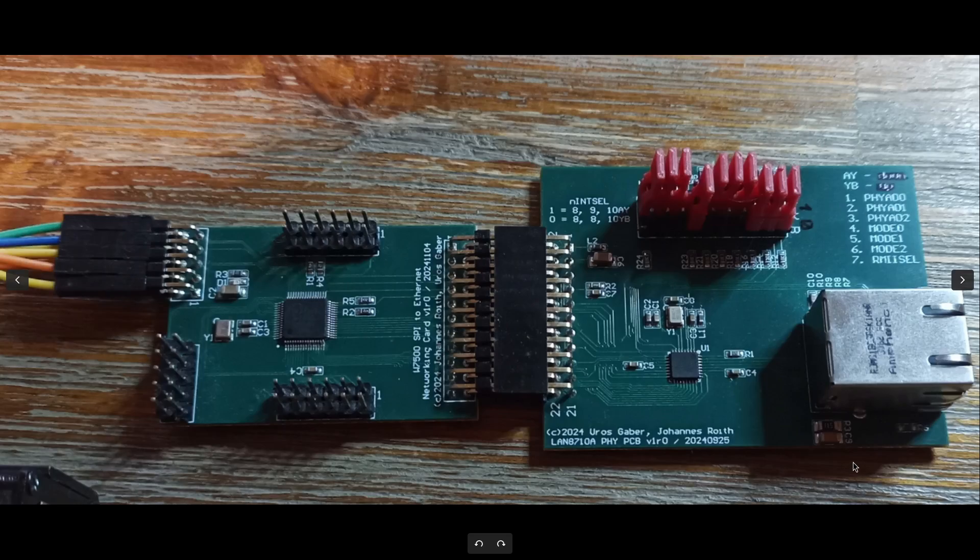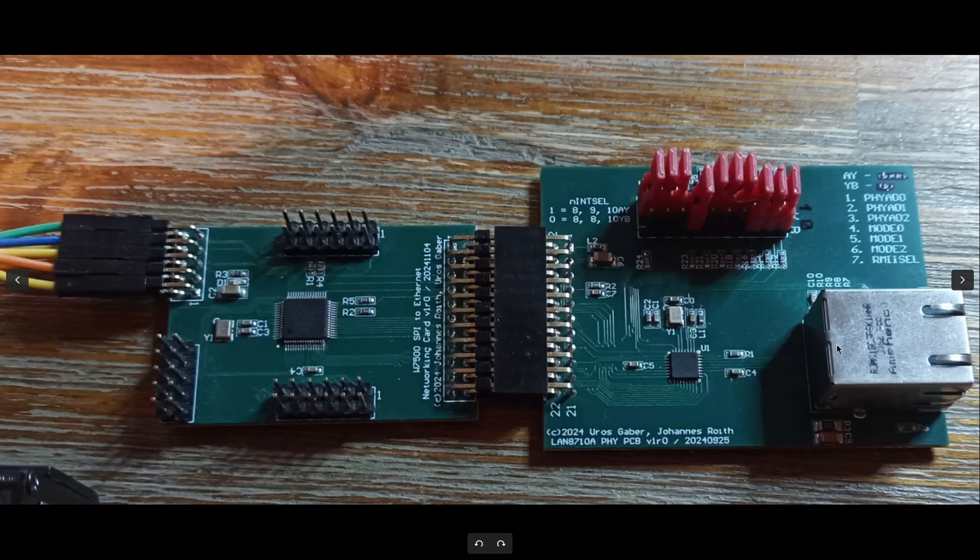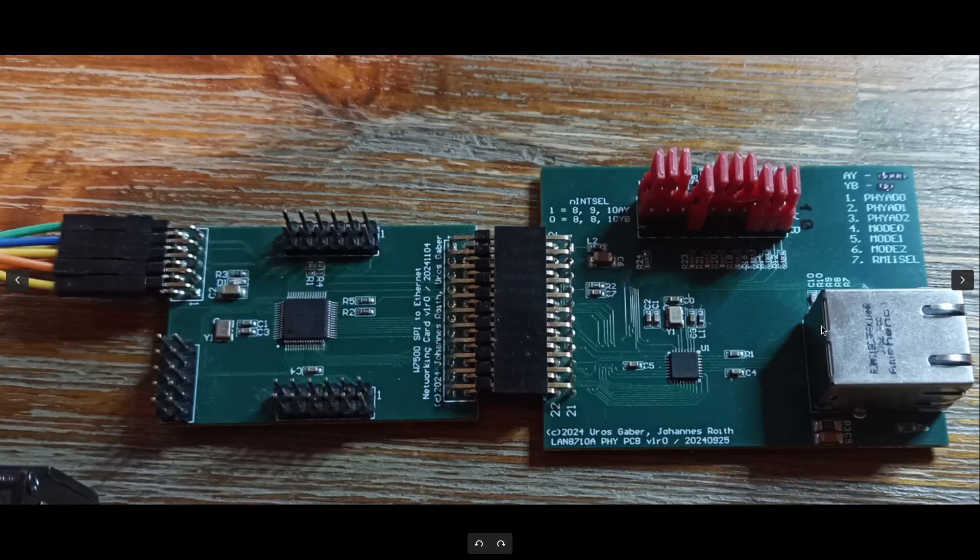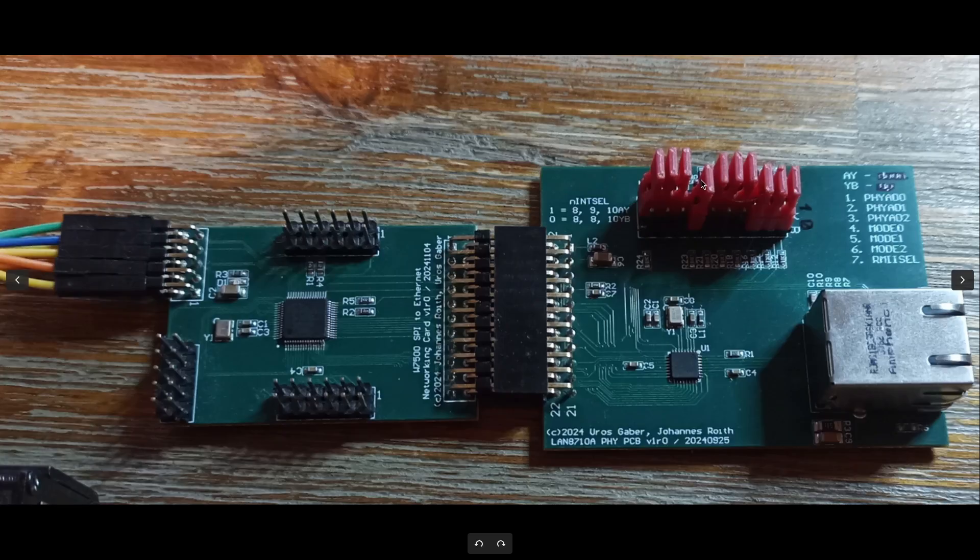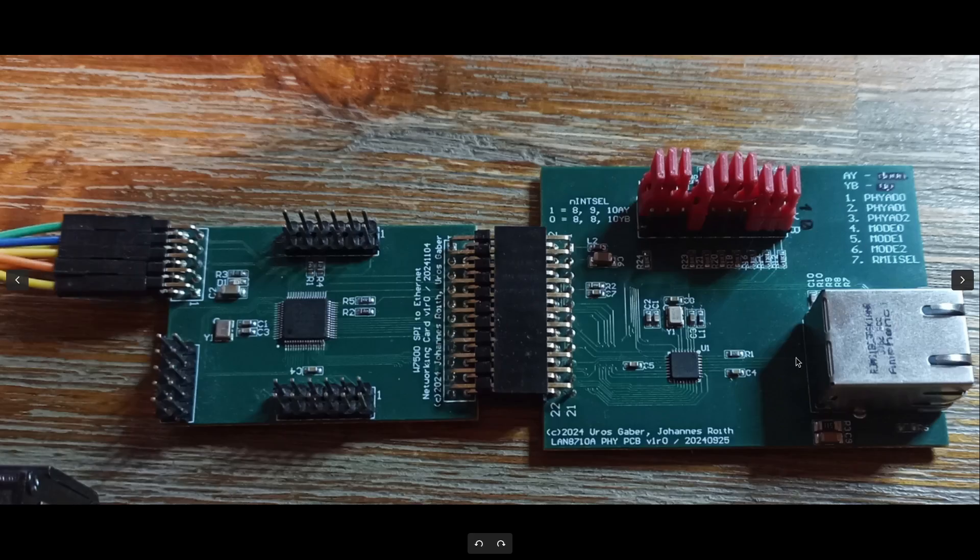And the second one is the PHY card. Here we have a PHY card with a twisted pair medium. And next year, I want to also build a second PHY card which supports single-pair Ethernet. This is why I chose this modular design with two PCBs, so I'm able to exchange the PHY card and use a different transmitting medium.